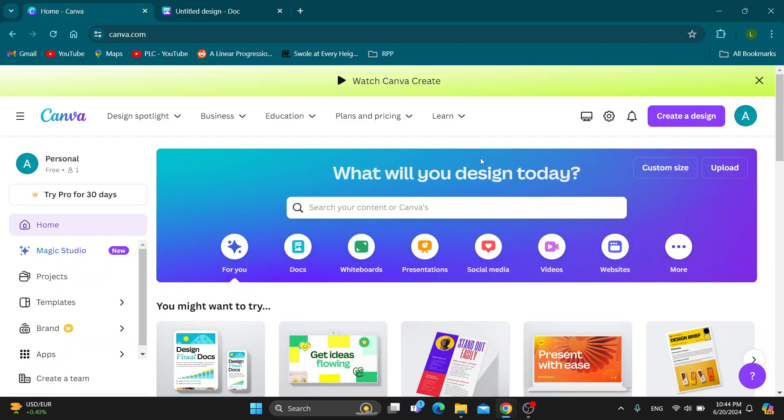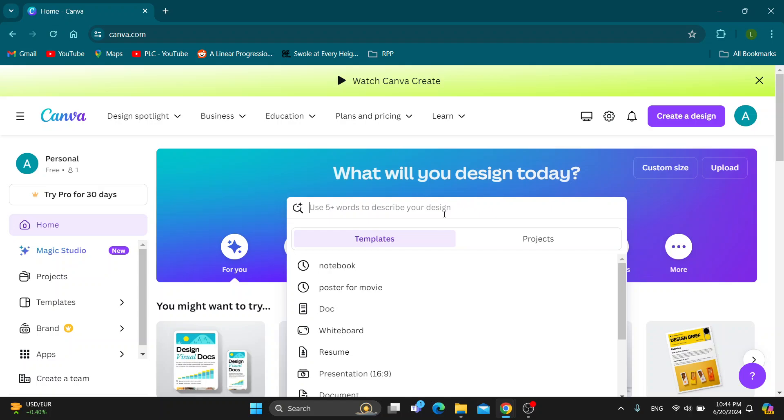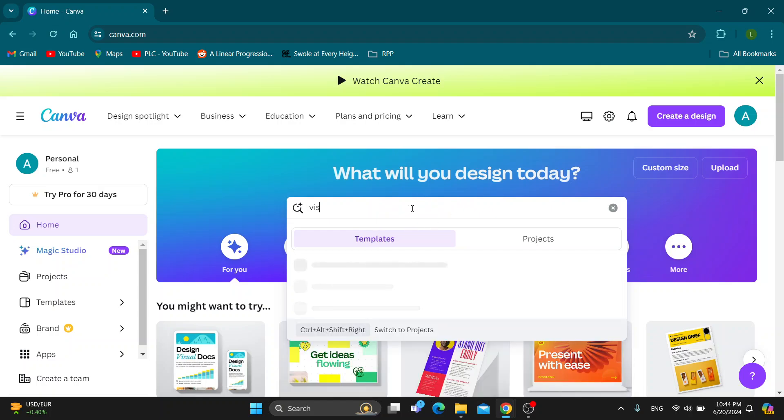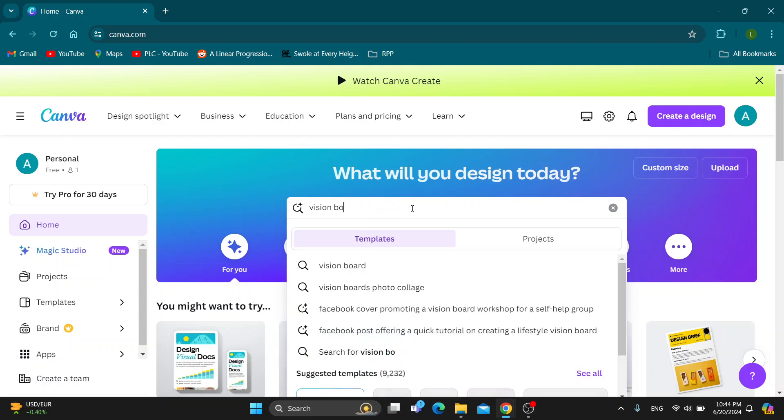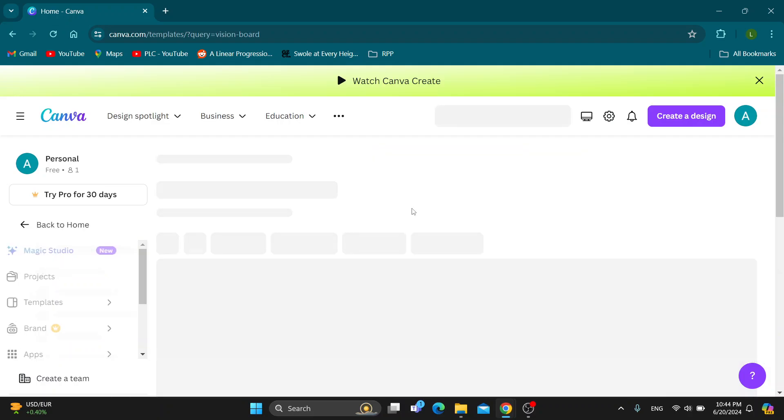But if you want to take a look at how other people have created theirs and get some inspiration, you can use the search option. Using the search option in Canva, you can search for vision board. Let's type in vision board and search.